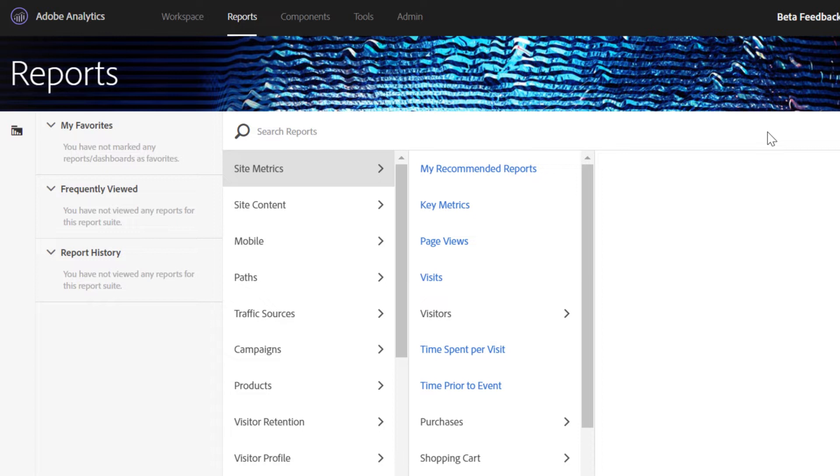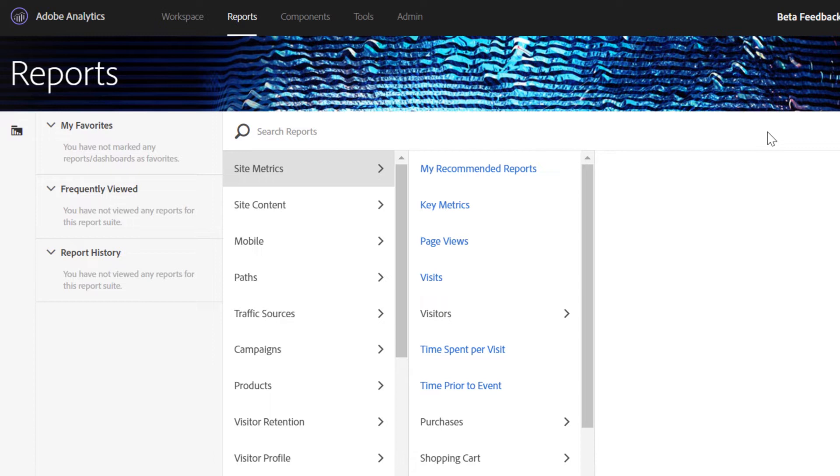Server call usage solves a long-standing problem for analytics customers. Server call usage seeks to solve this problem by combining a transparent view of a customer's server call consumption against their commitment and by way of alerts that they can create and manage that can then prompt a meaningful discussion with their customer success management and sales teams around ways to prevent overages.